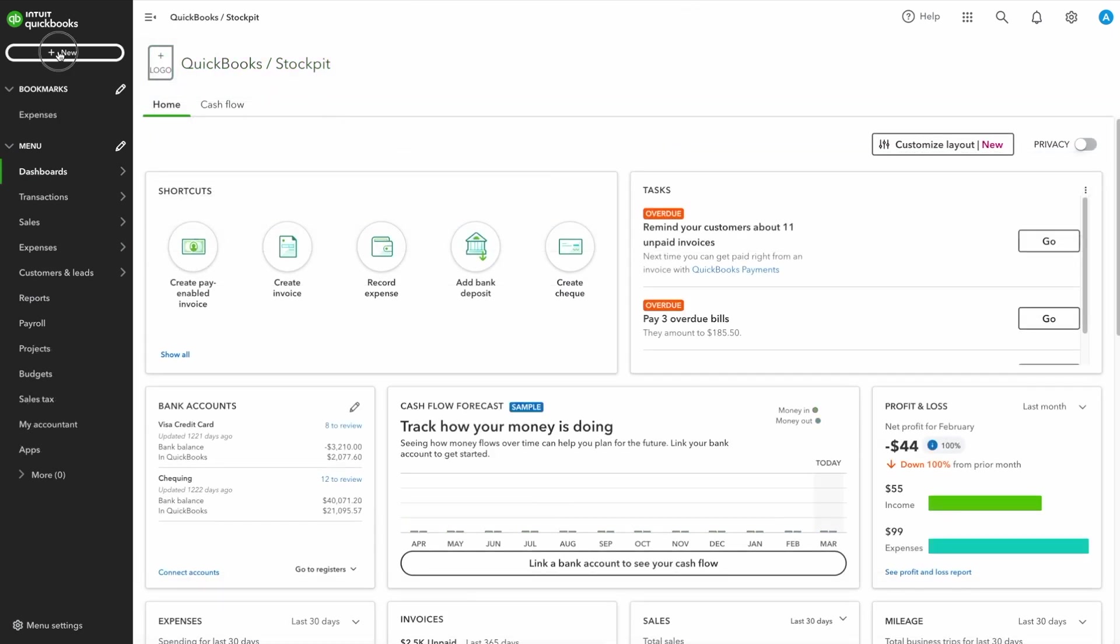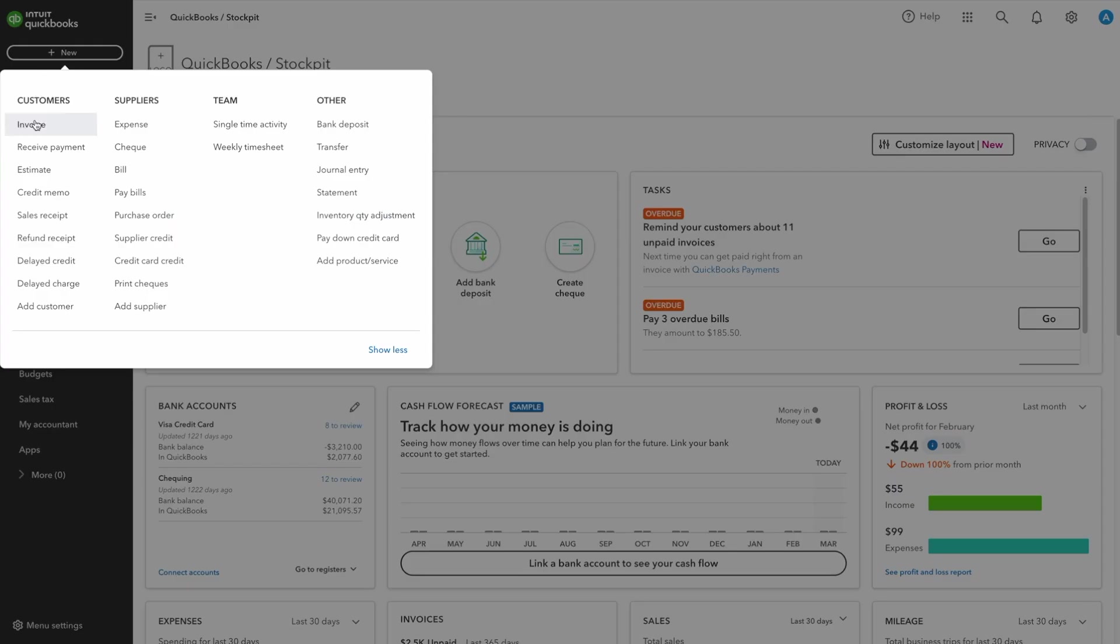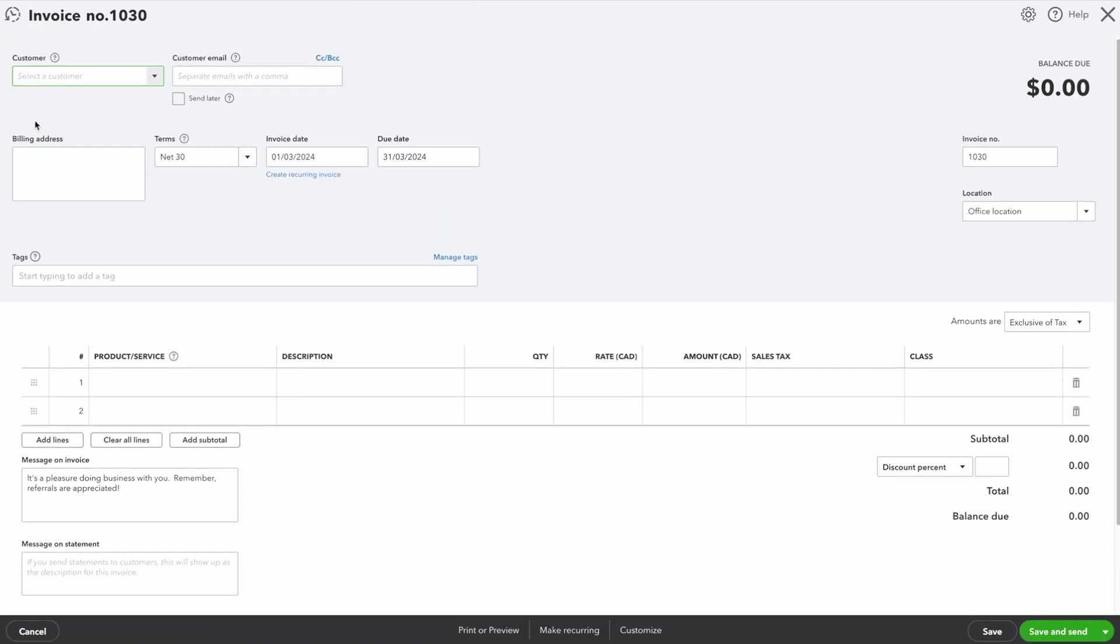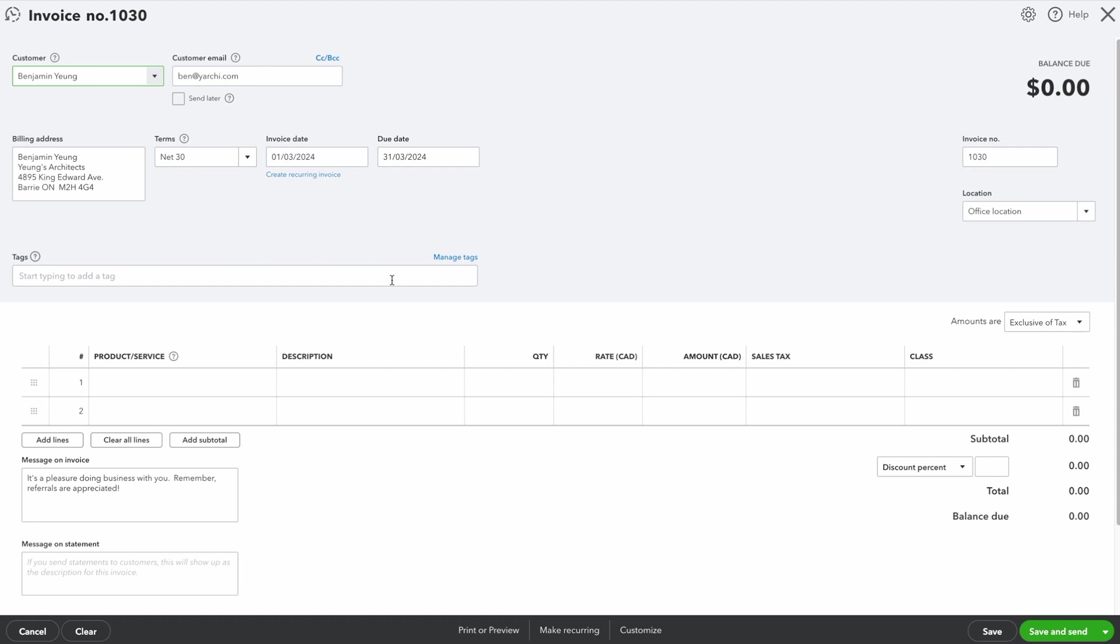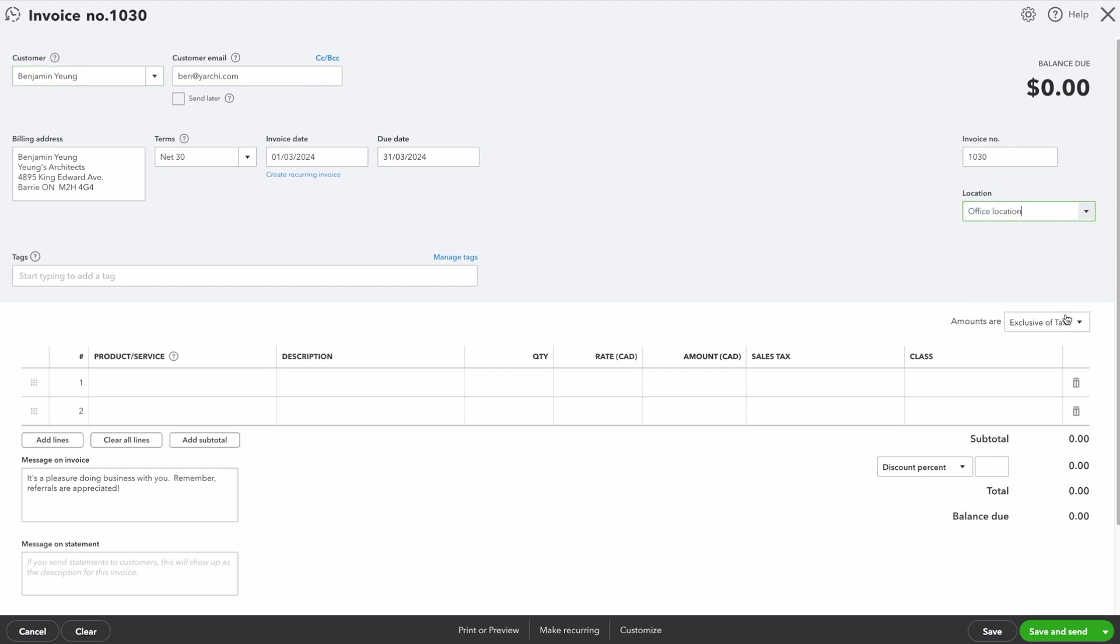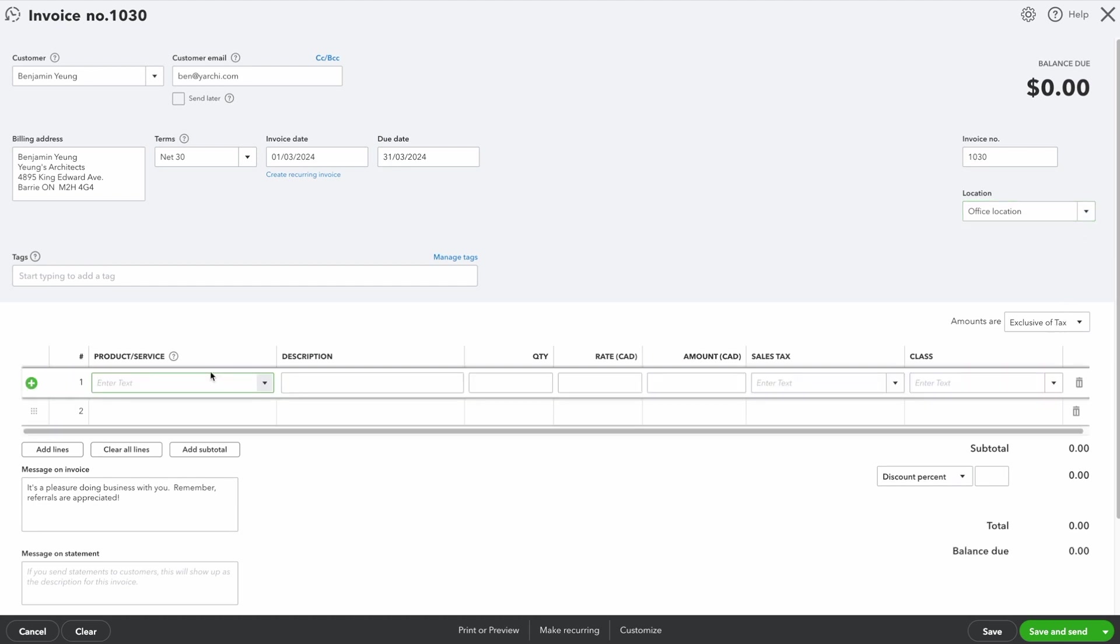Now let's create an invoice in QuickBooks. Let's add a couple products and save.